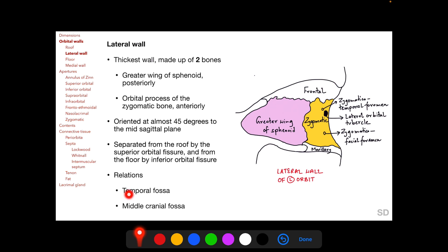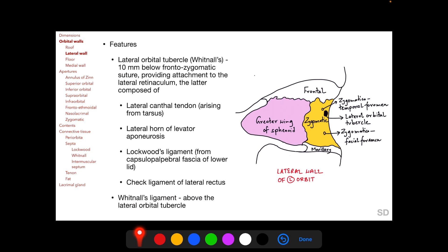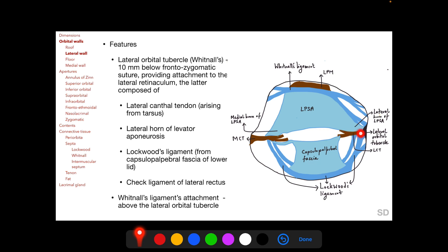Lateral to the lateral wall lies the temporal fossa anteriorly and the middle cranial fossa posteriorly. The lateral orbital tubercle, also called Whitnall's orbital tubercle, is a very important structure lying approximately 10 mm below the frontozygomatic suture. It provides attachment to the lateral retinaculum, comprising the lateral canthal tendon, the lateral horn of the levator aponeurosis, Lockwood's ligament, and the check ligament of the lateral rectus muscle.